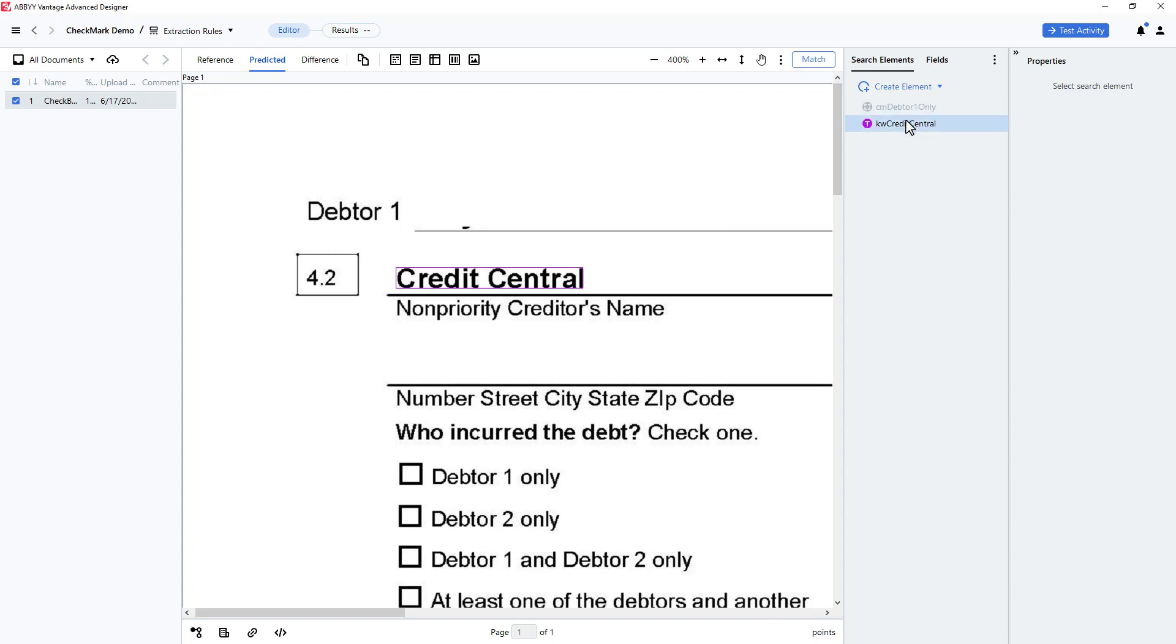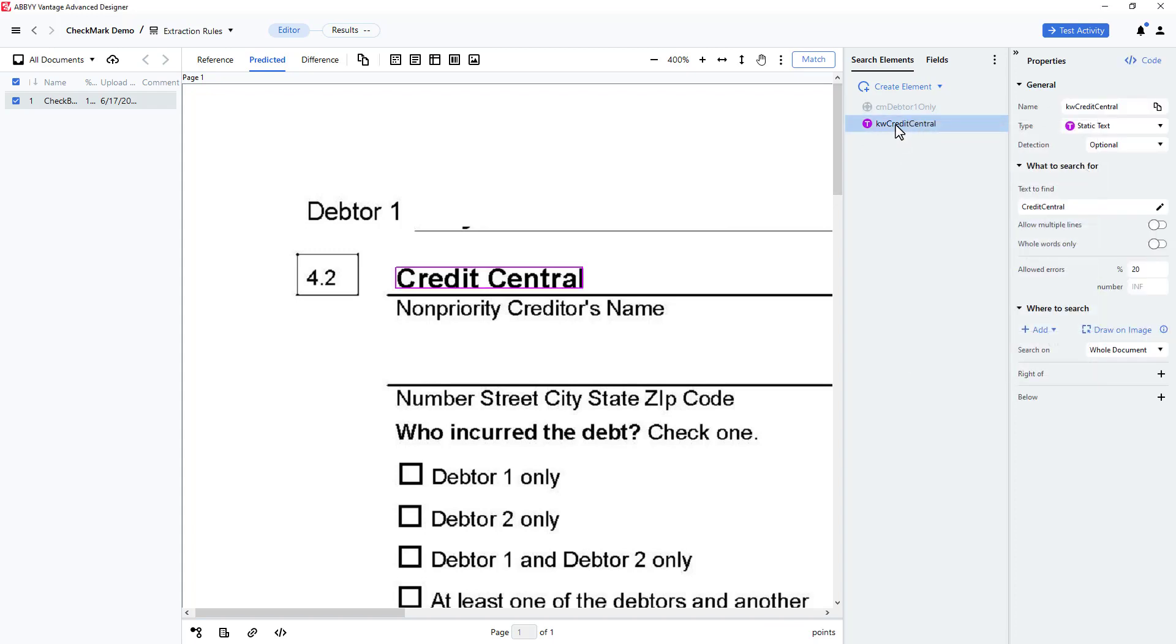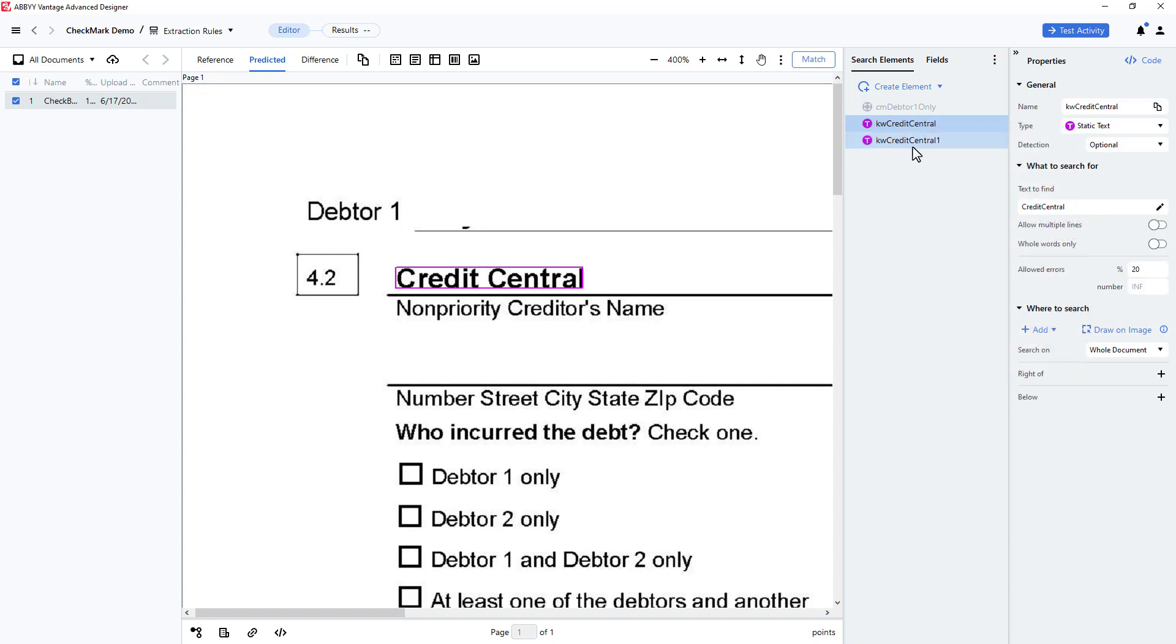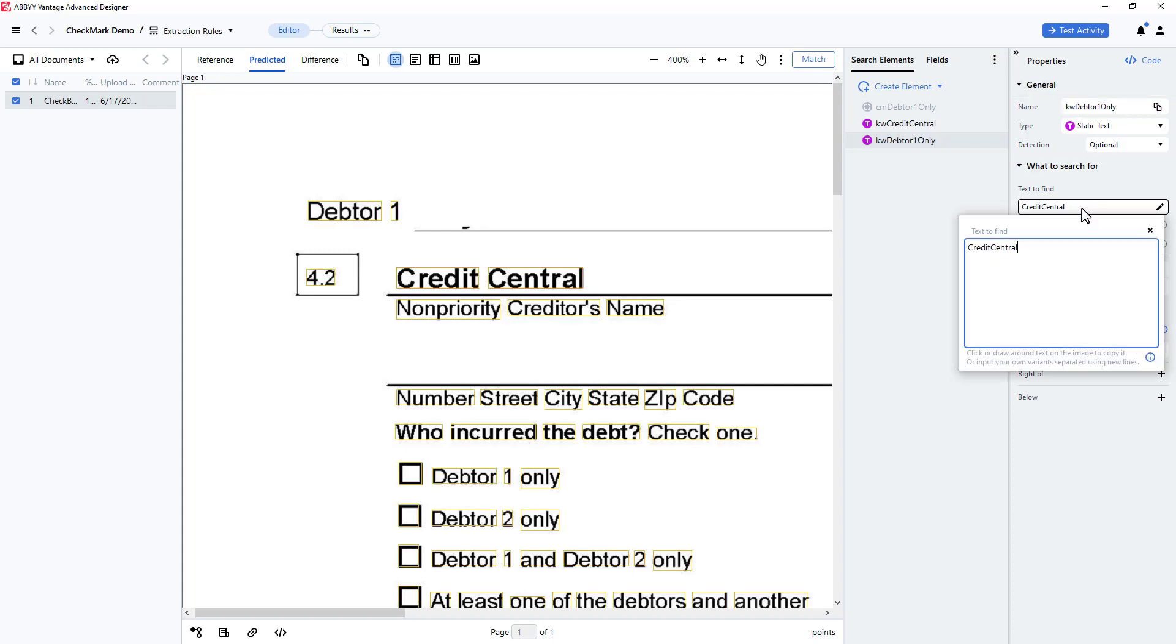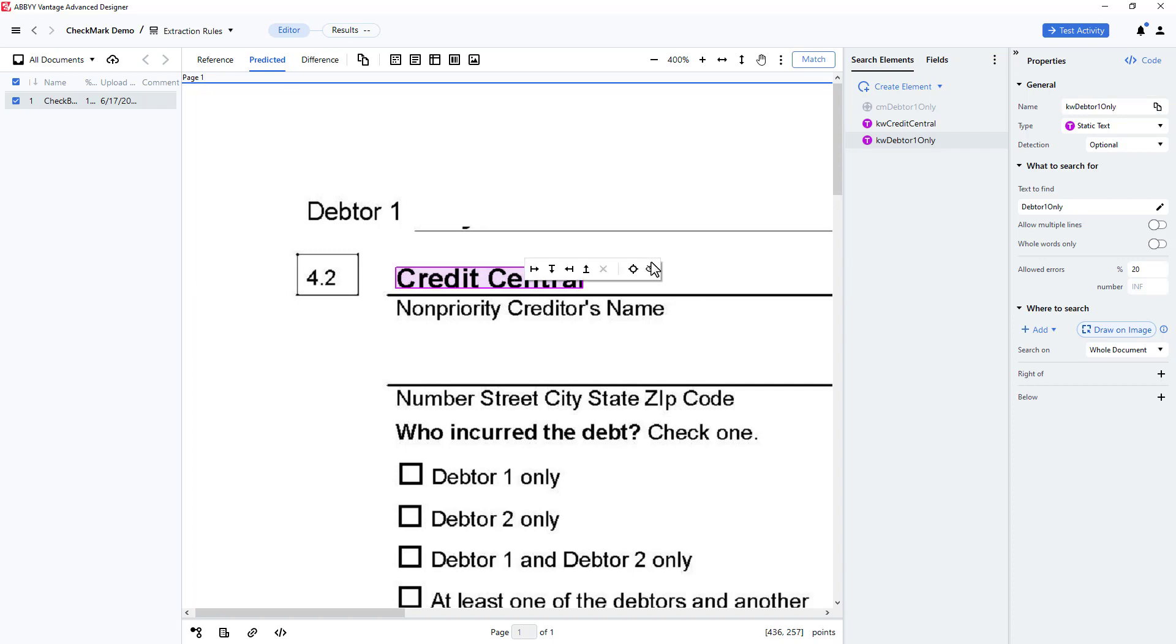I'm going to search for another text string, and I can simply copy and paste my existing static text element and make modifications to it. This static text element will be called Keyword Debtor 1 only. I'll click on Draw on Image, then click on the Credit Central field and indicate that I want to find the string Debtor 1 only that exists closest to the string Credit Central.